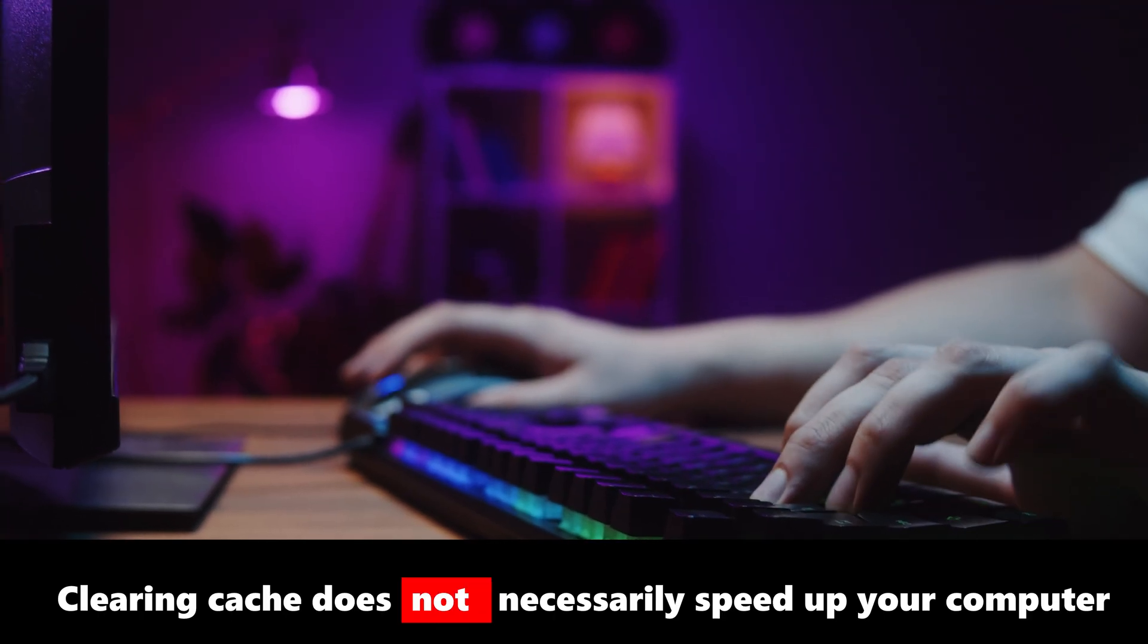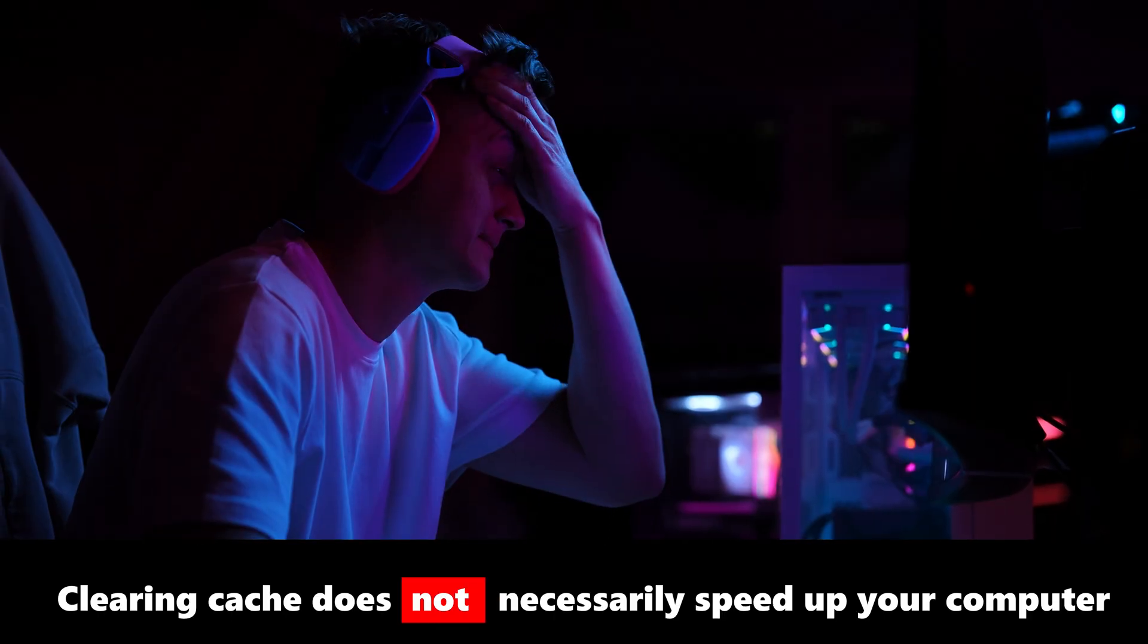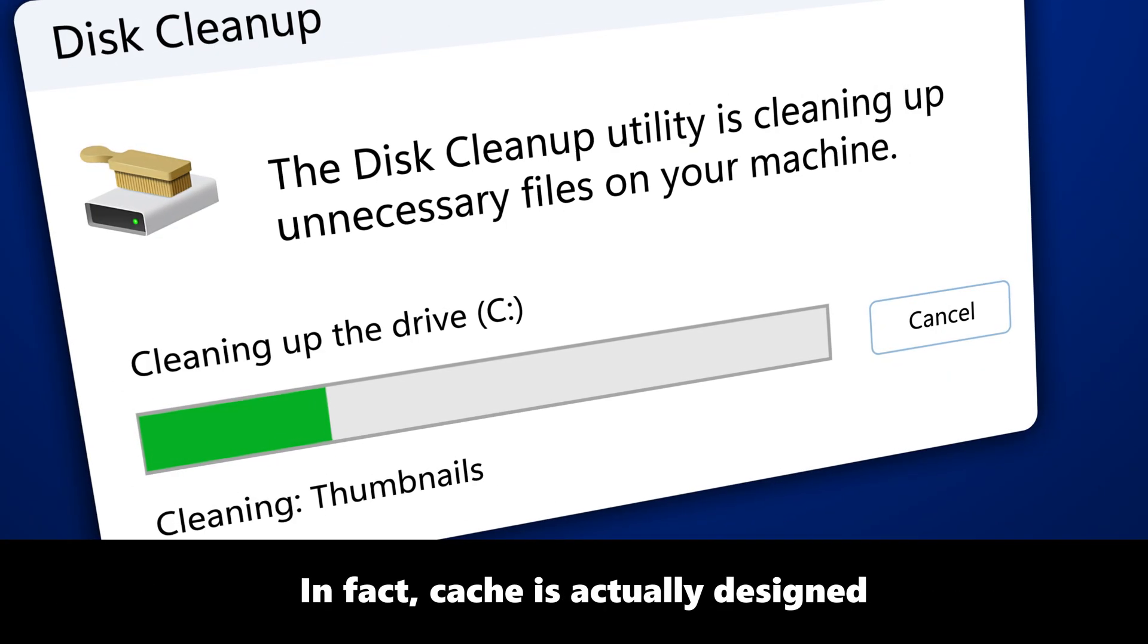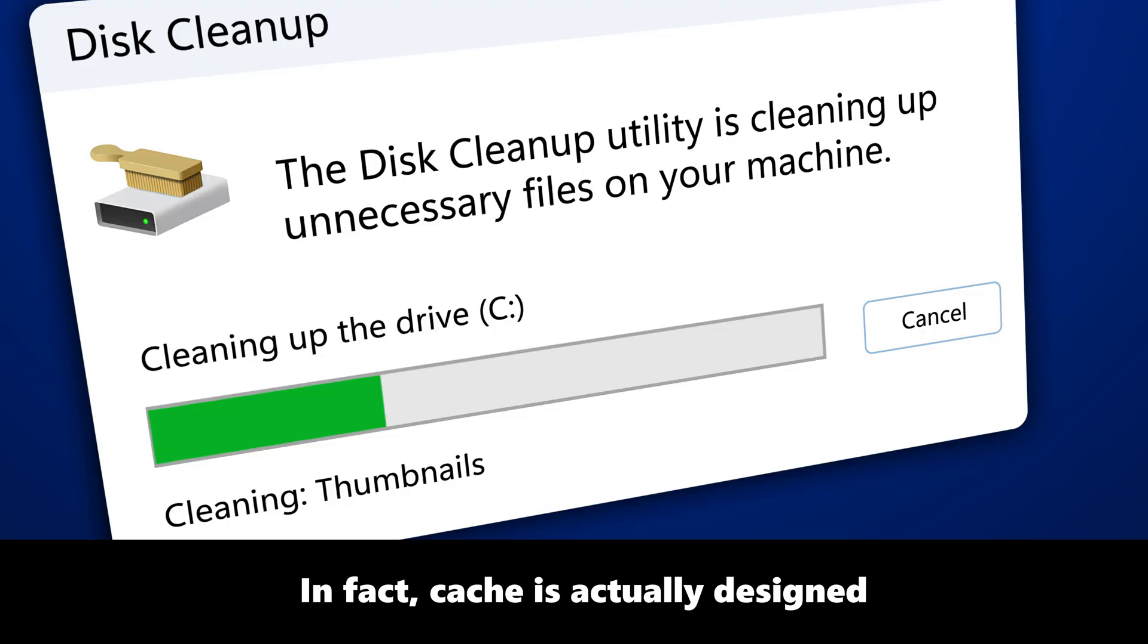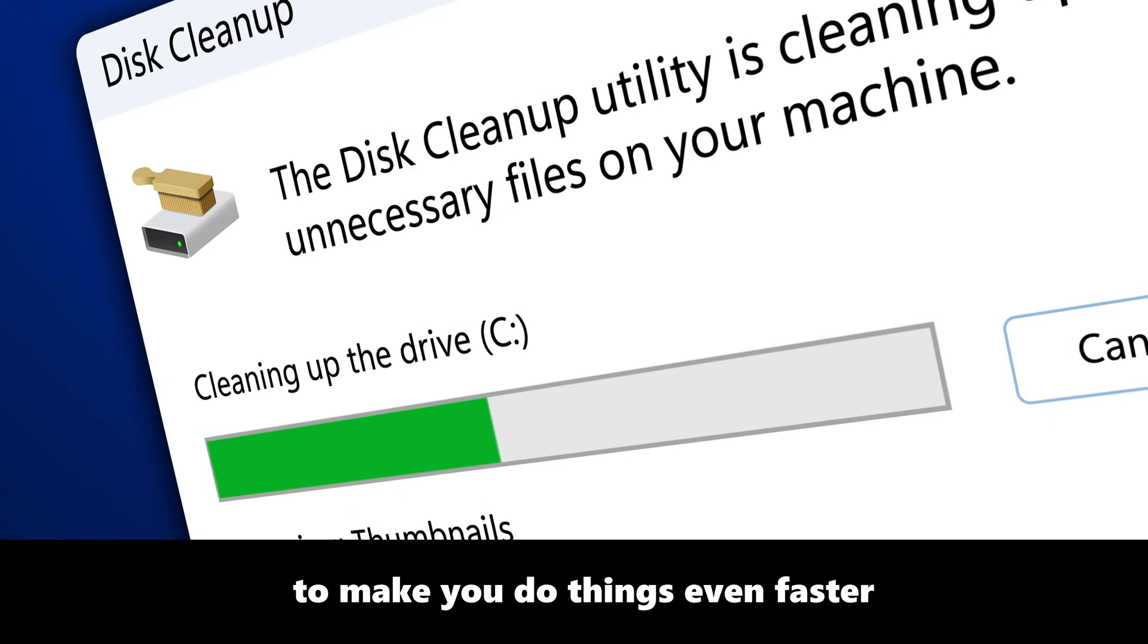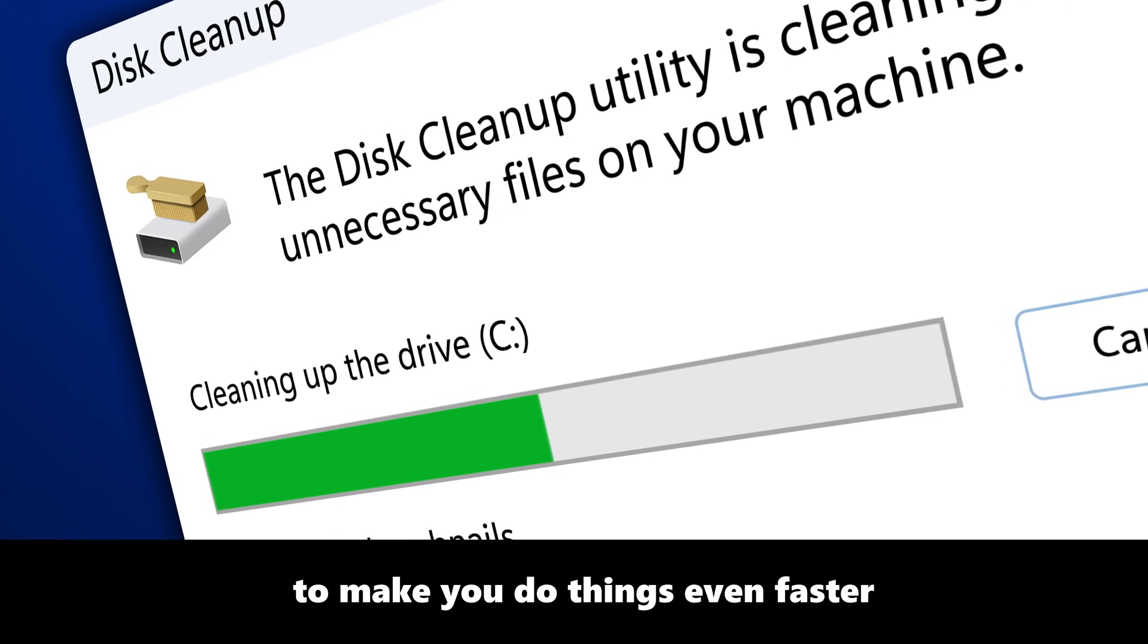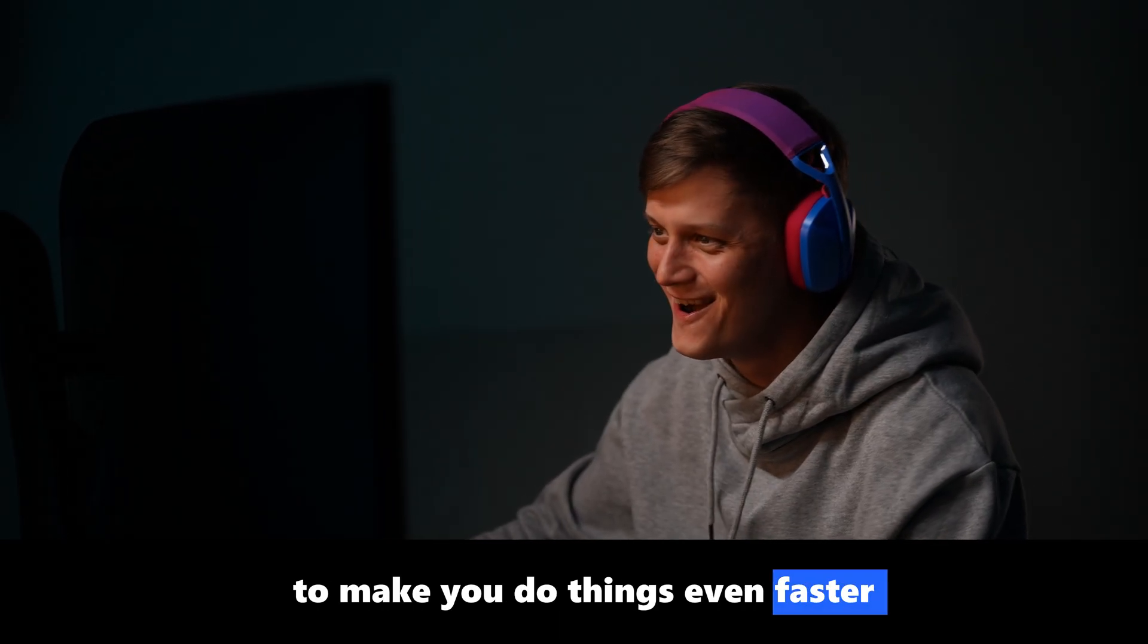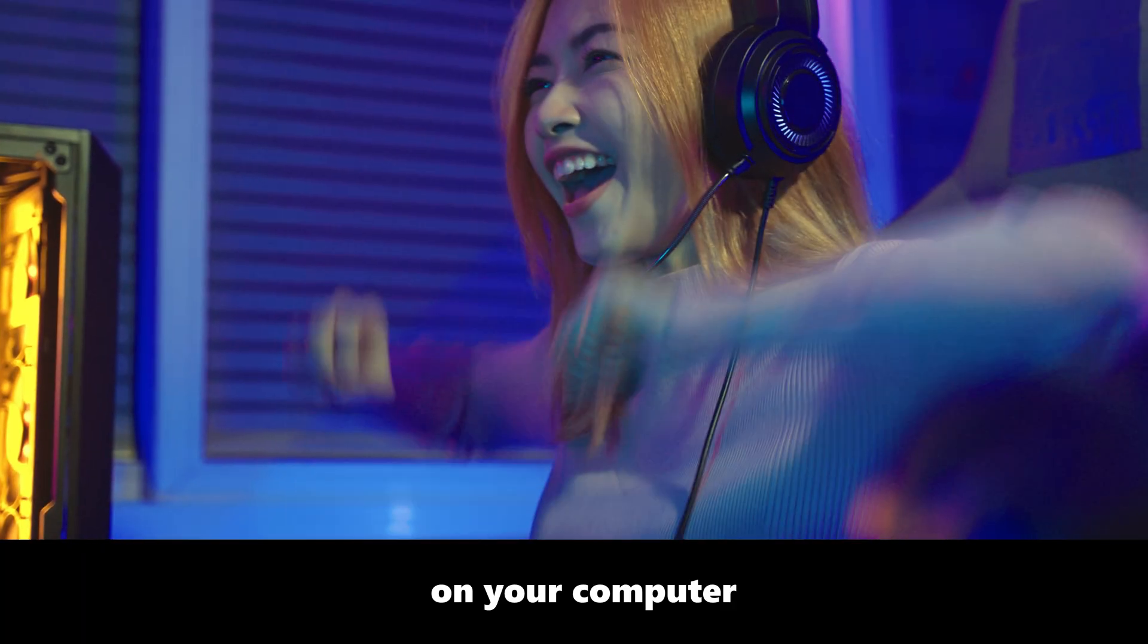Nope, clearing cache does not necessarily speed up your computer. In fact, cache is actually designed to make you do things even faster on your computer.